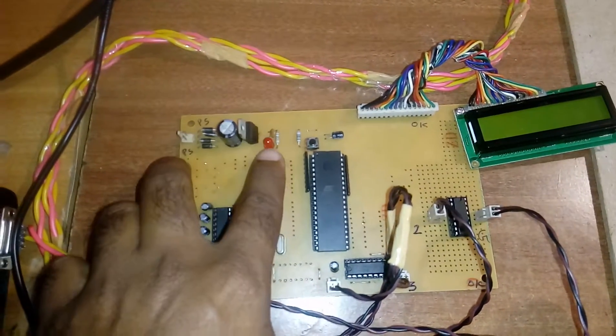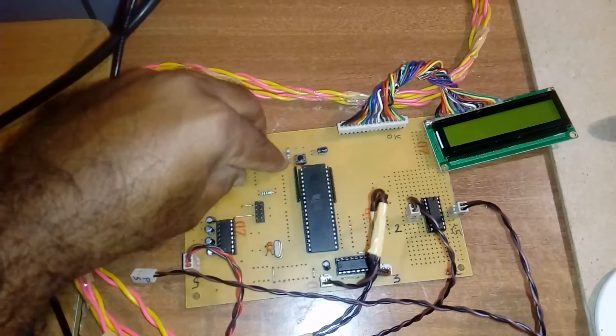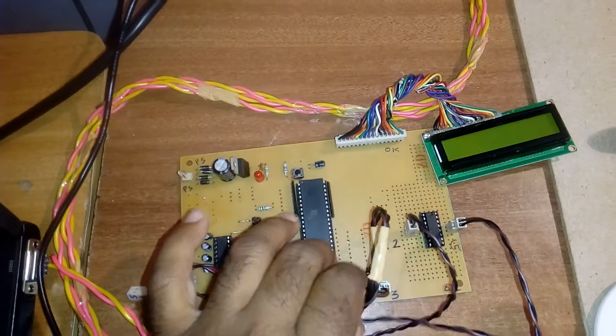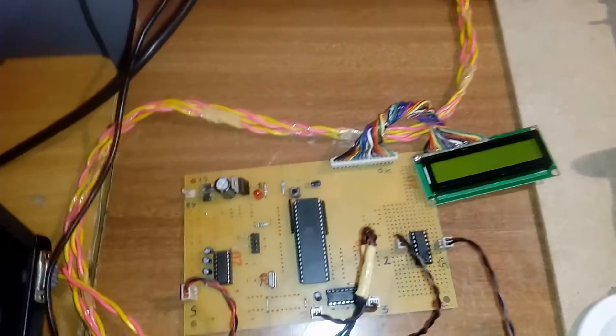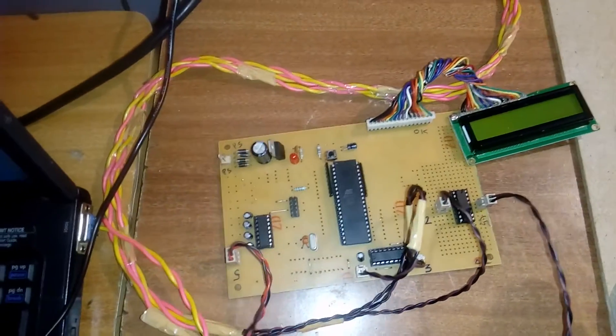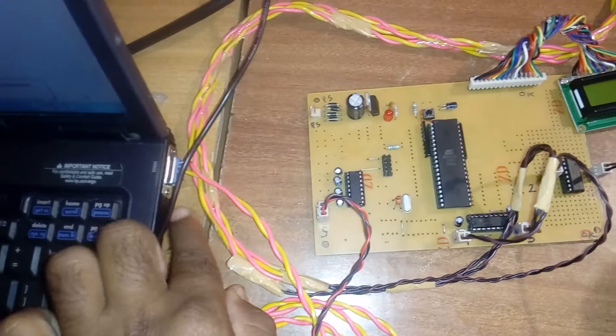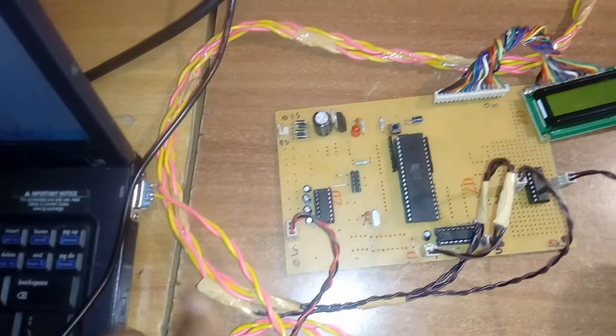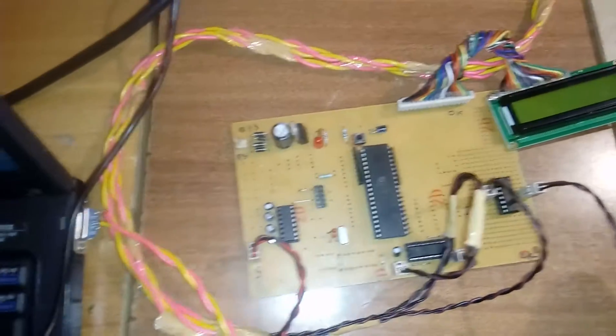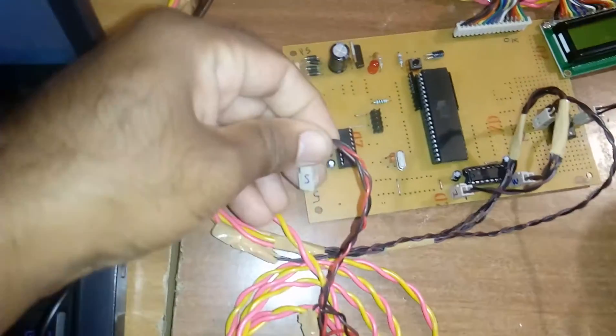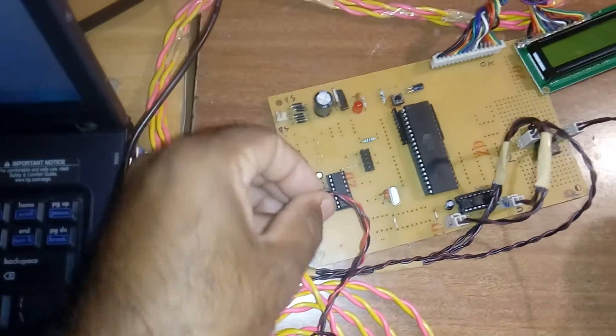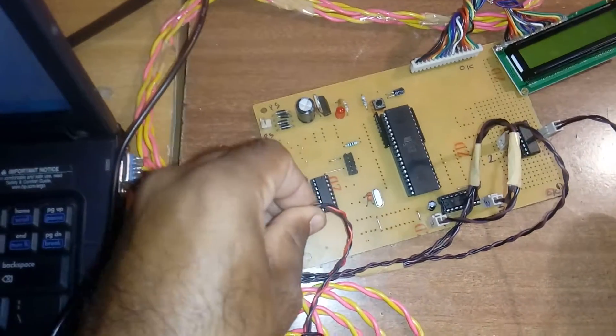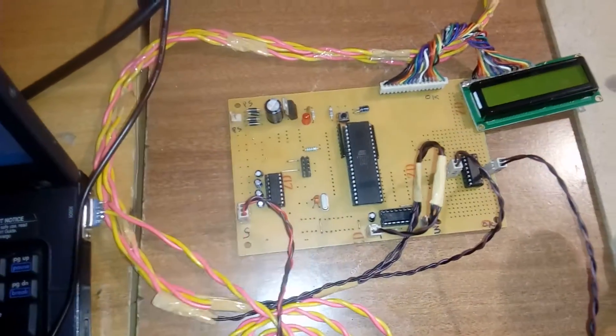This includes a 7805 regulator and LED for the power supply section. I am using an AT89S52 microcontroller with a serial cable connected to the computer serial port. This is a MAX232 IC for voltage level conversion.